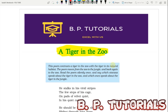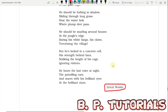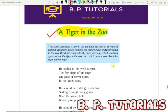Hello friends, welcome again. This is Badal and you are watching VP Tutorials. Today we shall be talking about a CBSE Class 10 poem, 'A Tiger in the Zoo.' This poem is in the Class 10 syllabus and the poet is Leslie Norris.